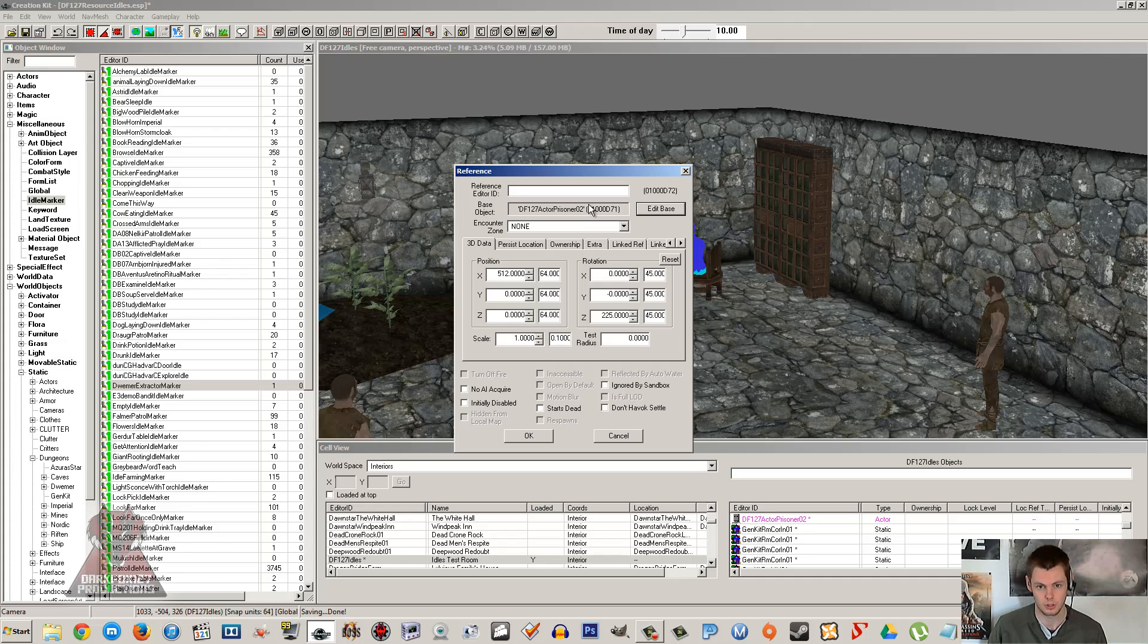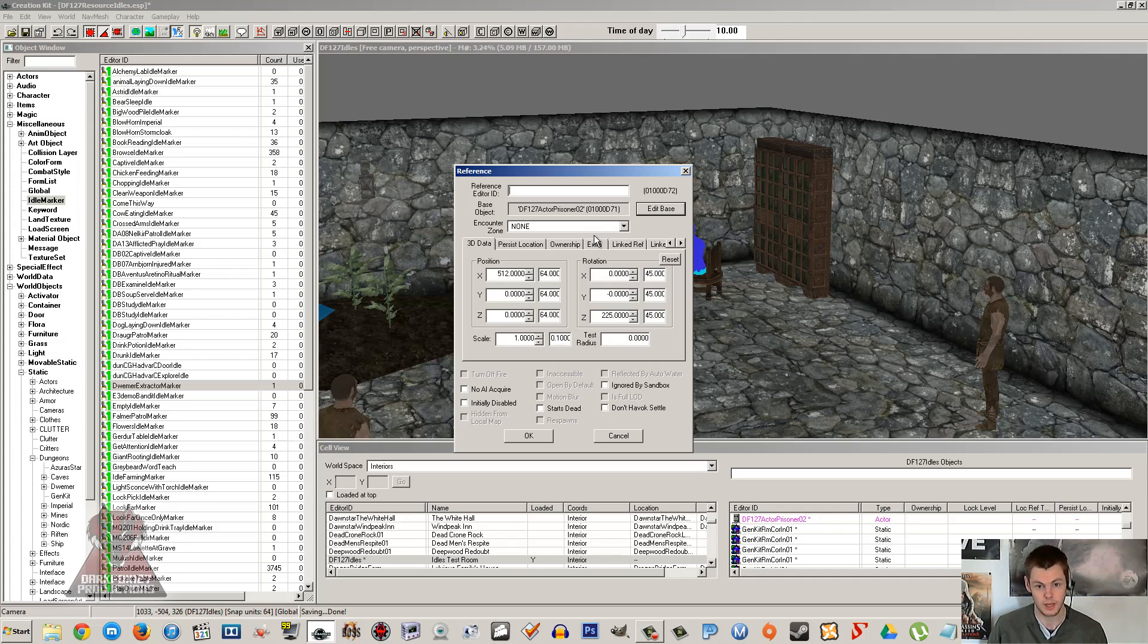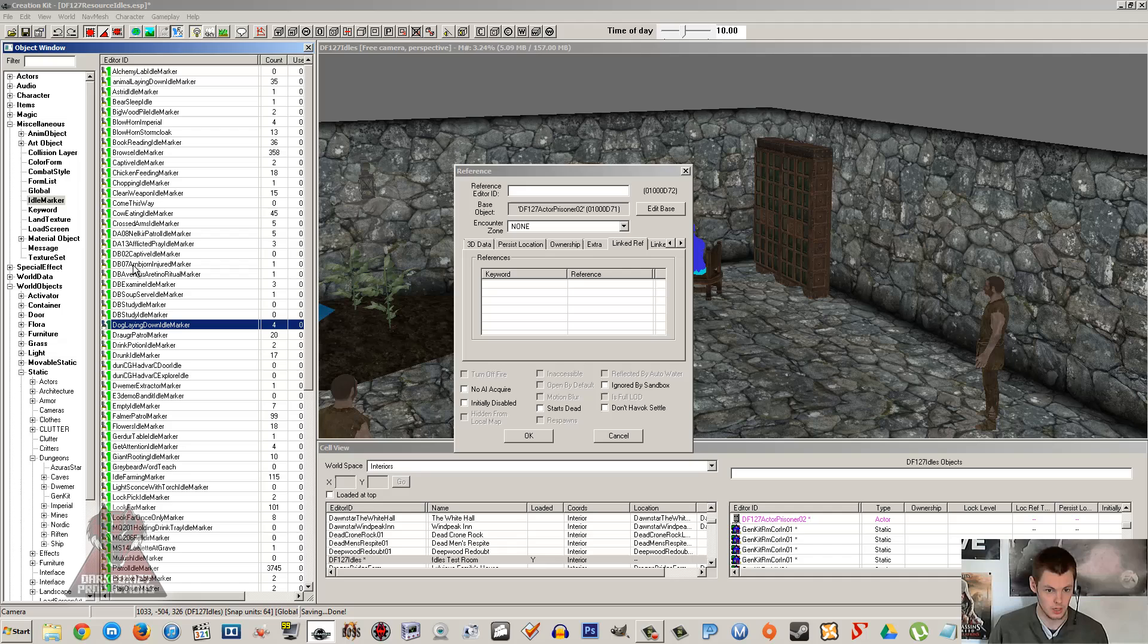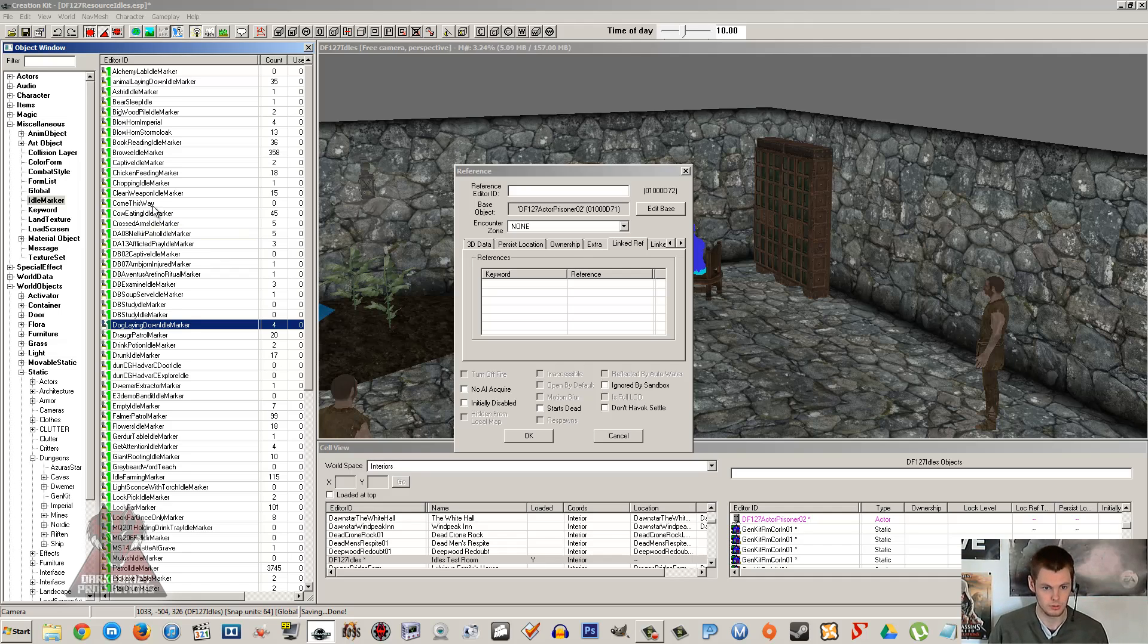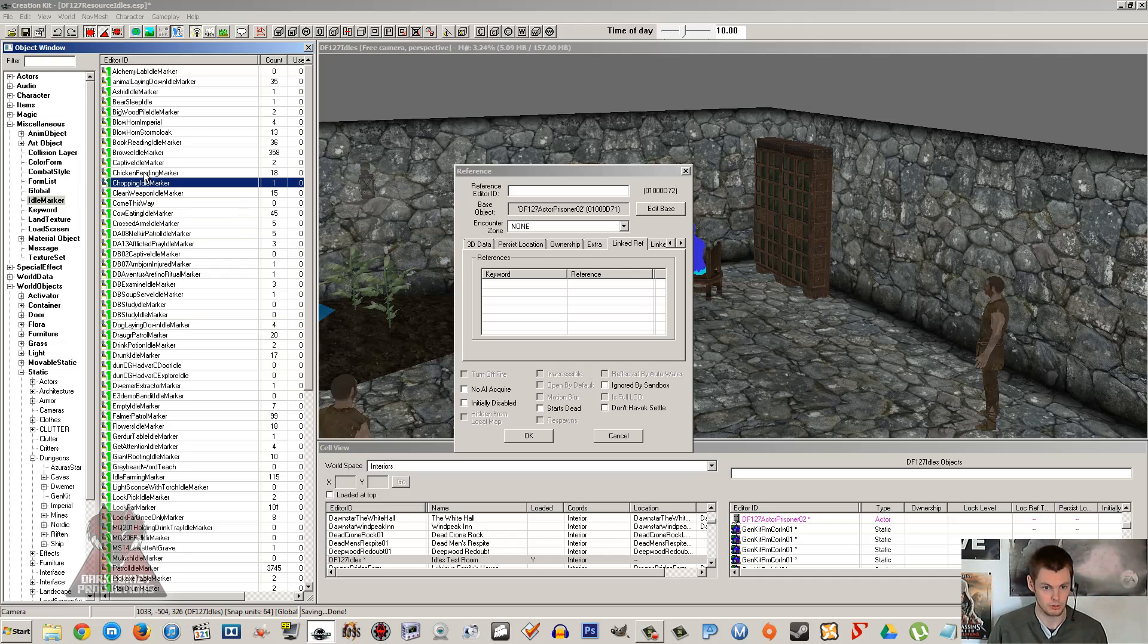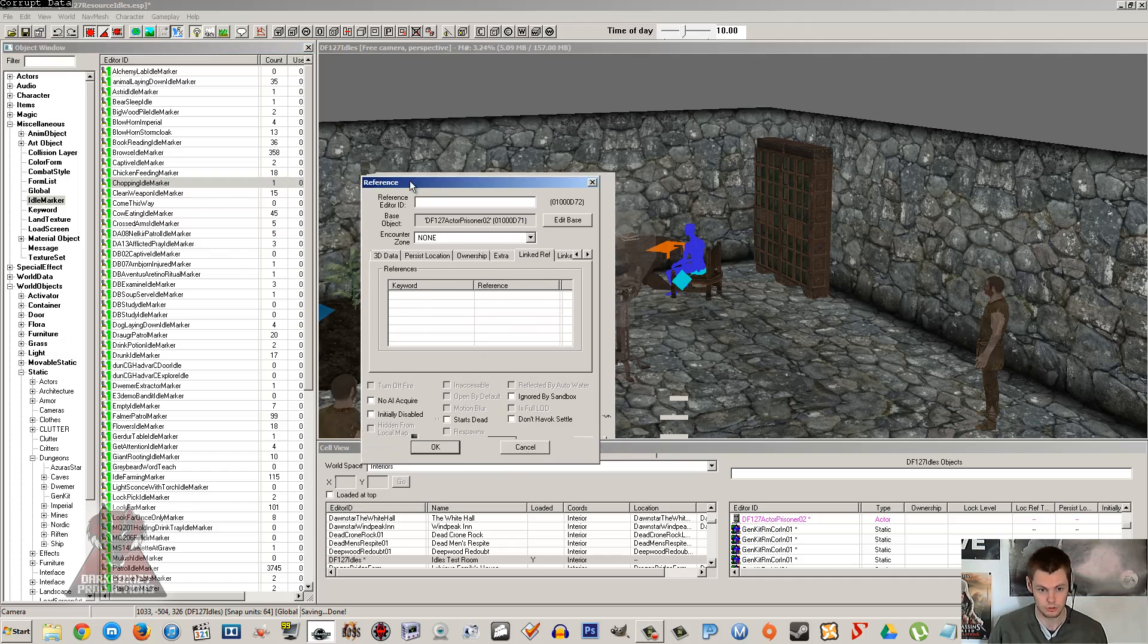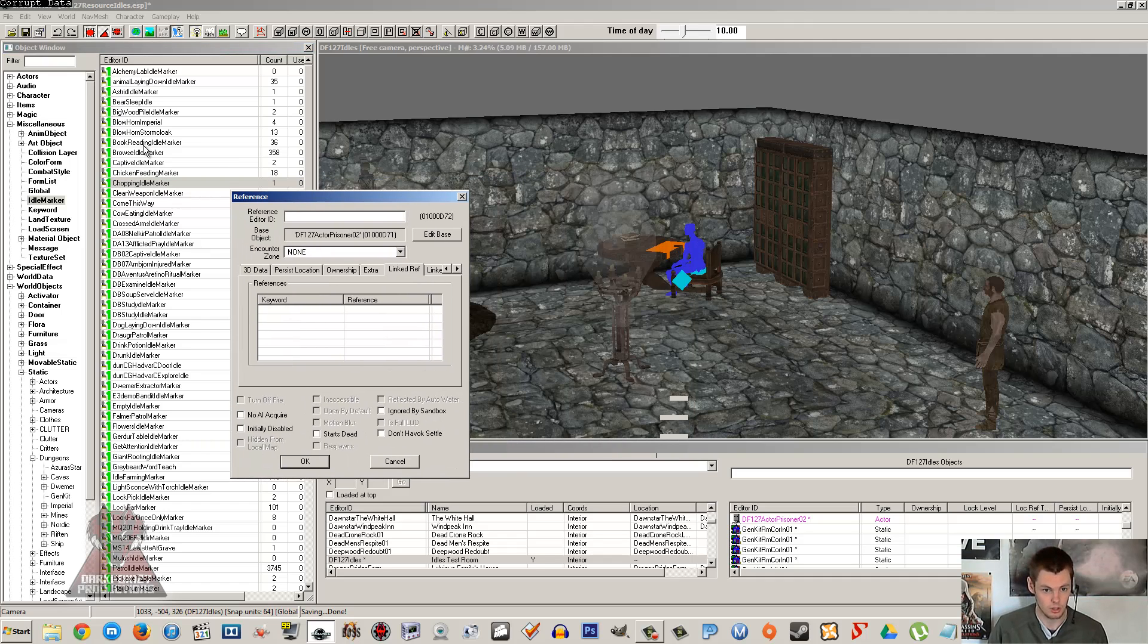Now a lot of people place these idle markers down and they think that's it. They think people will just go over and use the idle markers, which in some cases is true. But a lot of the cases, unless you specify who owns the marker, nobody will use it and you'll wonder what is going on. It's quite a simple thing, surprisingly. It's actually setting ownership. Now there are other ways of forcing them to use it without AI packages, which I'm going to show you now.